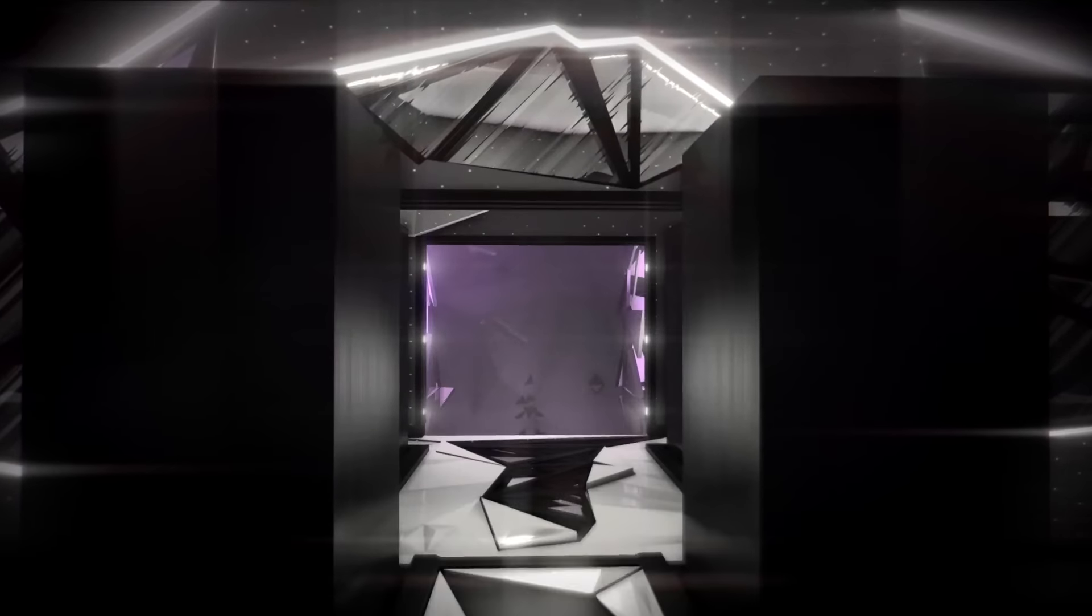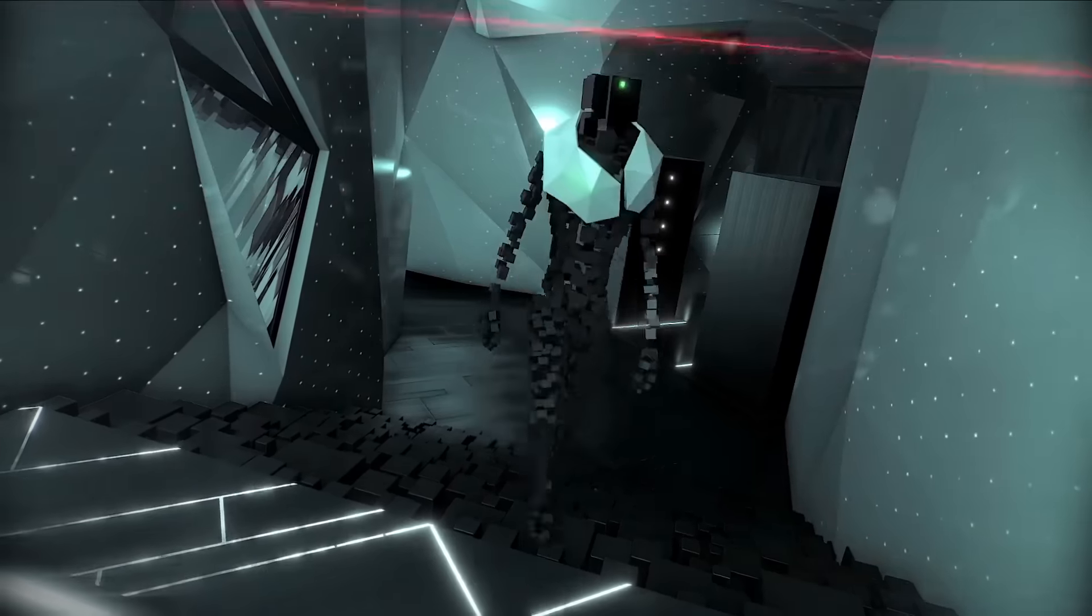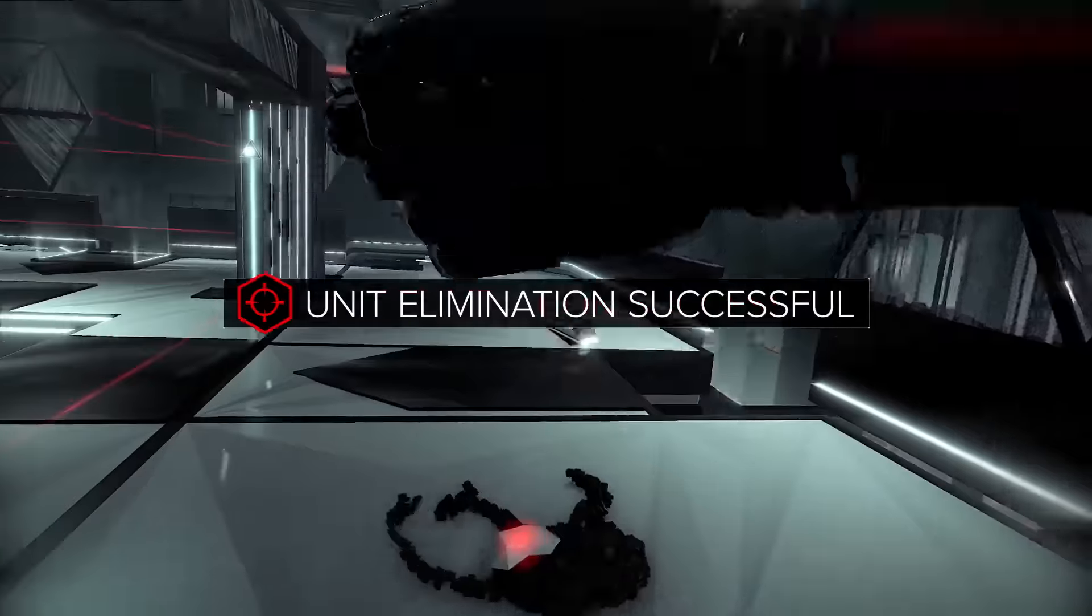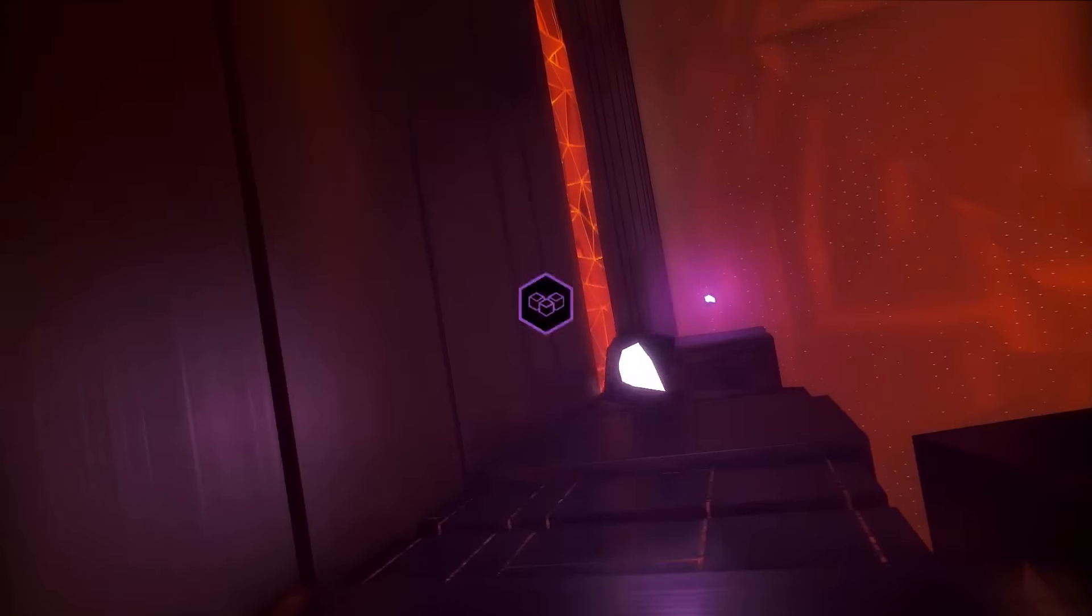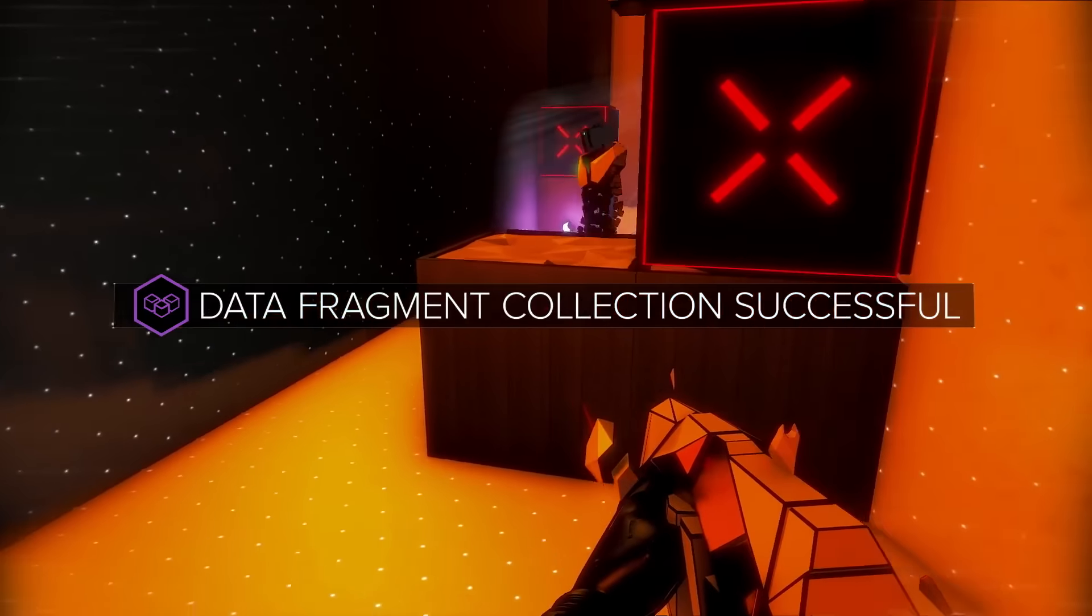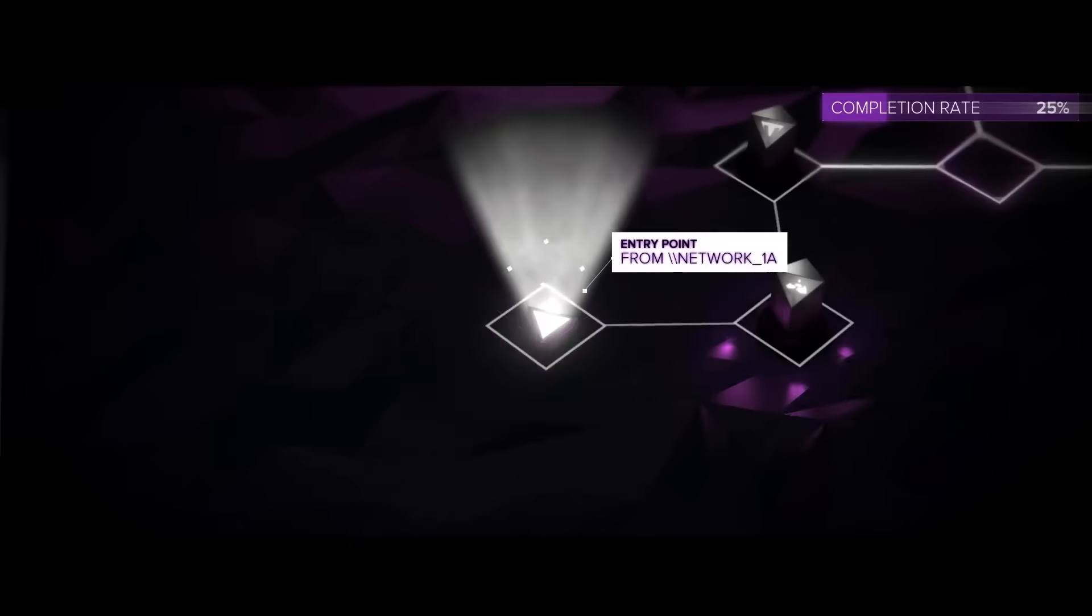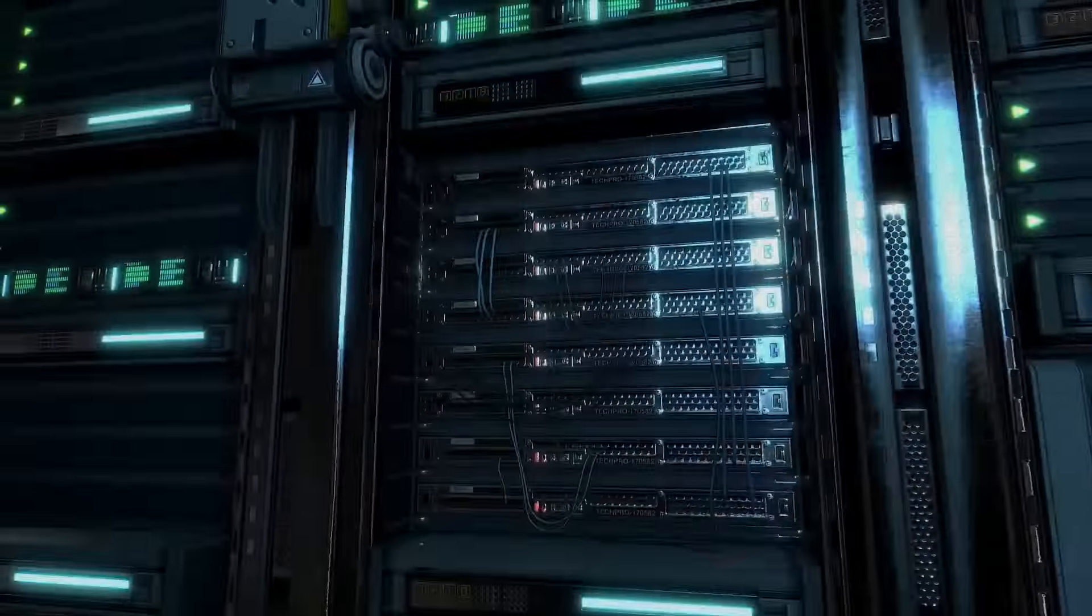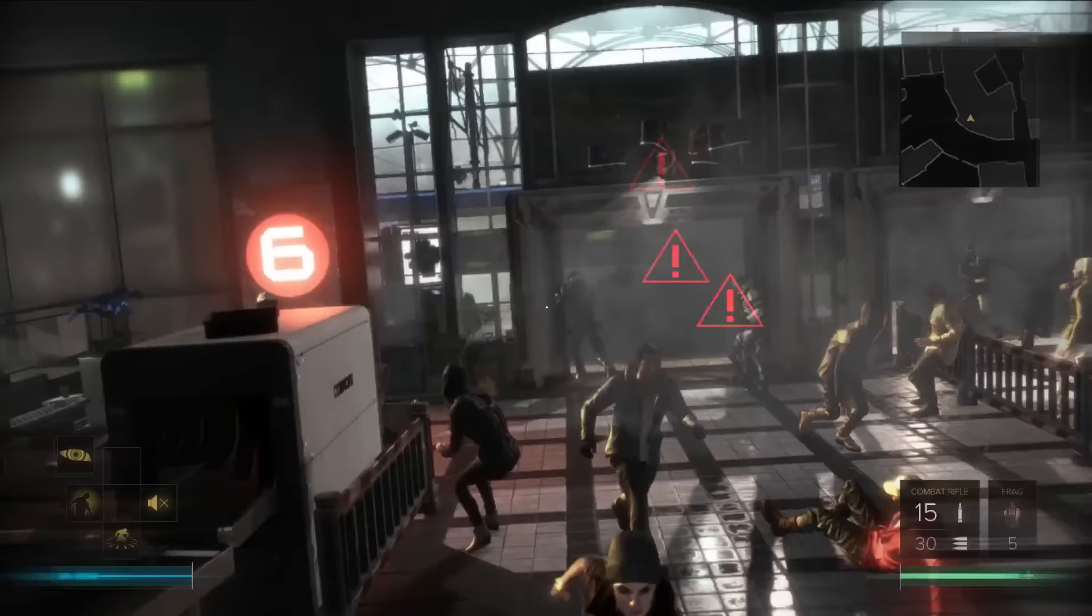Data extraction. Enemy elimination. Fragment collection. These will allow you to delve deeper into the network. Extract the data. Escape the server. Expose the truth.